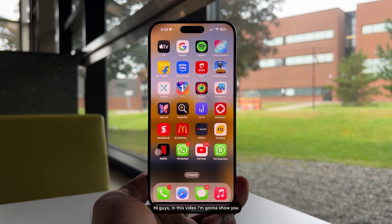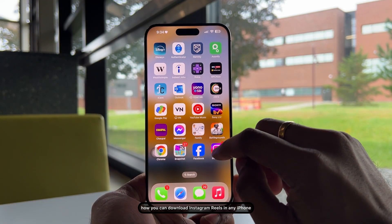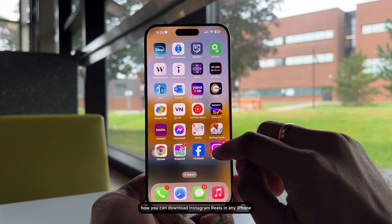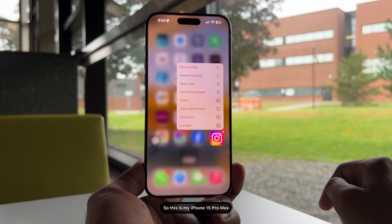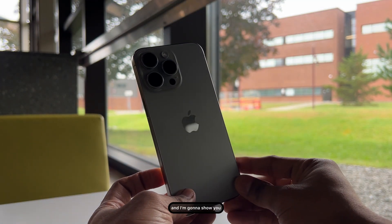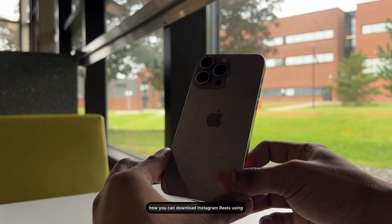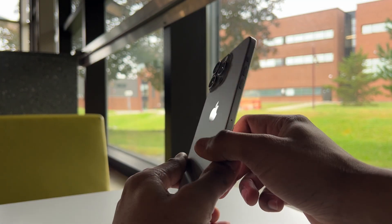Hi guys, in this video I'm going to show you how you can download Instagram reels on any iPhone. This is my iPhone 15 Pro Max and I'm going to show you how you can download Instagram reels using one click.